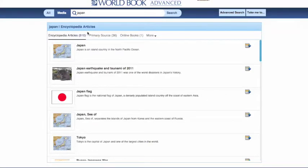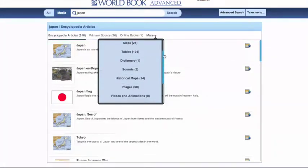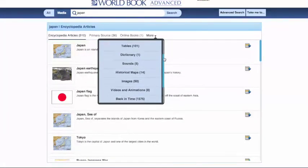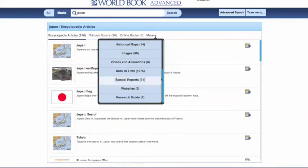Click Search to view all of my results. A World Book Advanced search will return up to 19 types of sources in your search results. Search results default to encyclopedia articles, but you can view the rest of the results by clicking the black triangle next to More — to look at maps, sounds, images, special reports, etc.